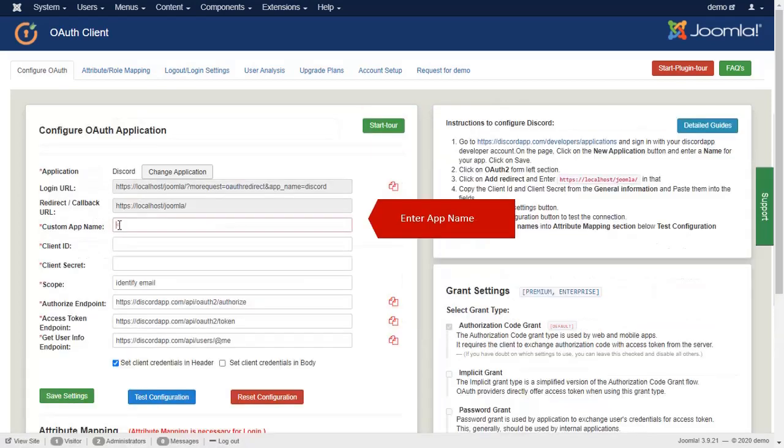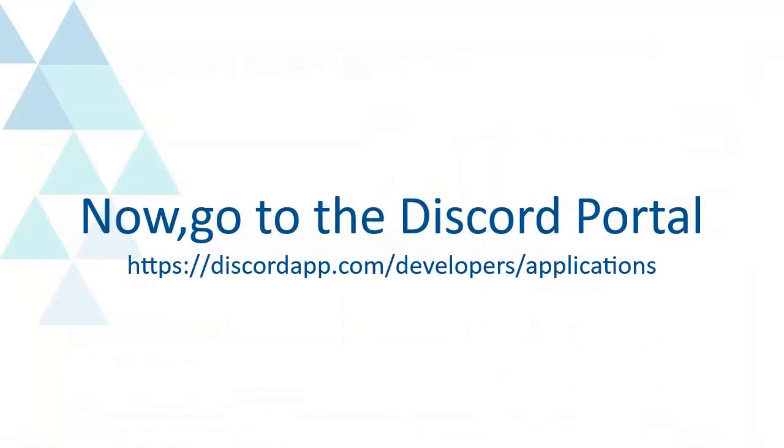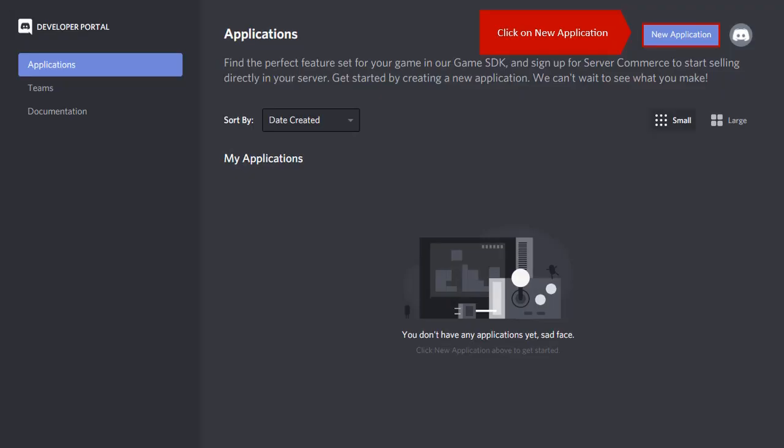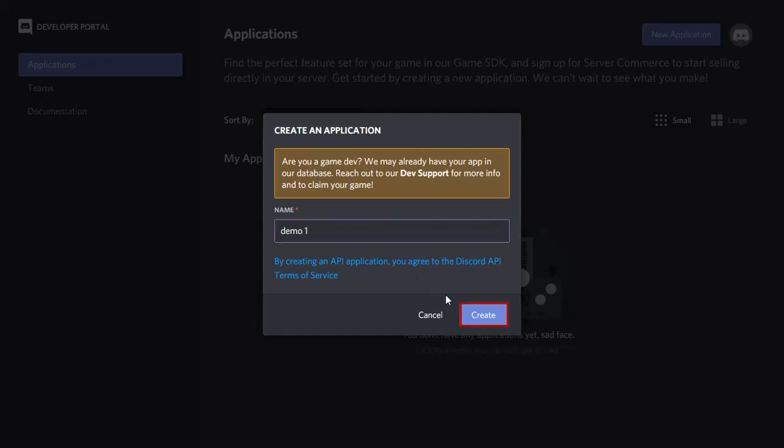Enter App name. Now, go to the Discord portal. Click on new application. Enter the application name and click on the create button.